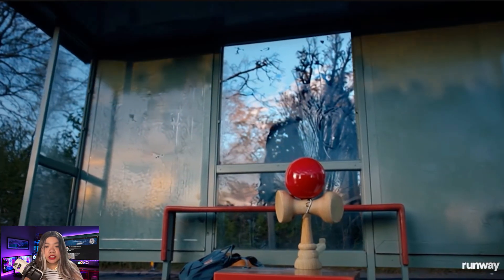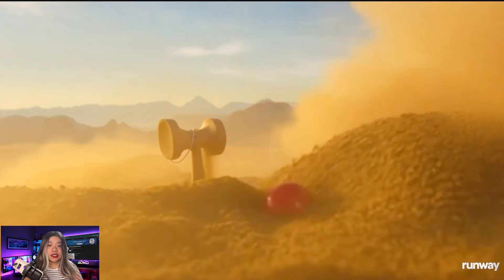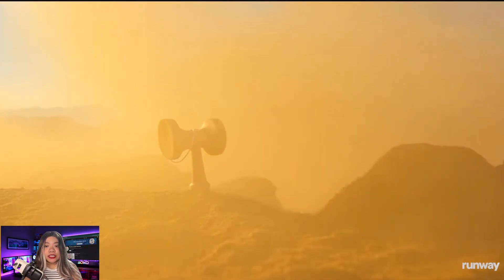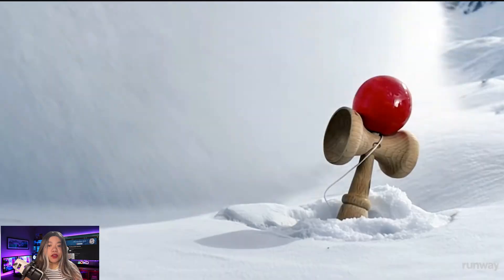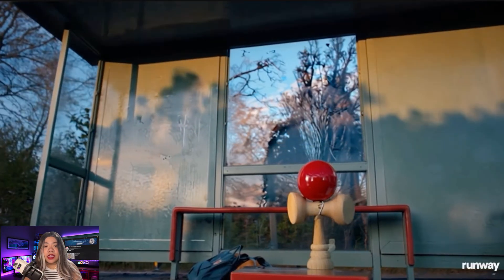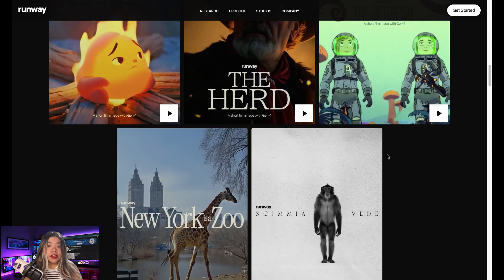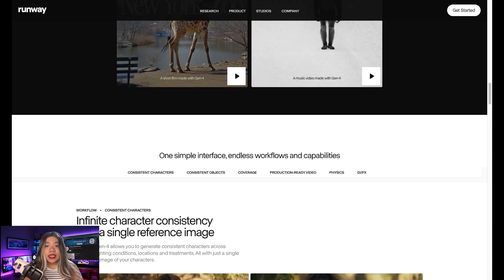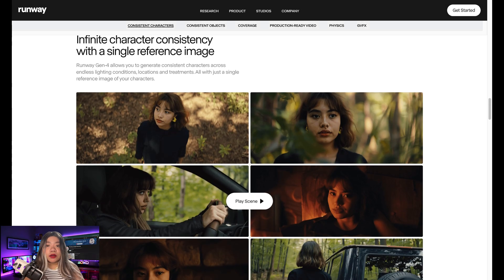In every scenario showcased, consistency was maintained regardless of camera movement. The lighting conditions also affected the object, and you can literally see the reflection of anything in front of it, especially with the reflective parts of the toy. They also have a couple of short movies done completely with Runway Gen 4, so let's take a look at a couple of clips.